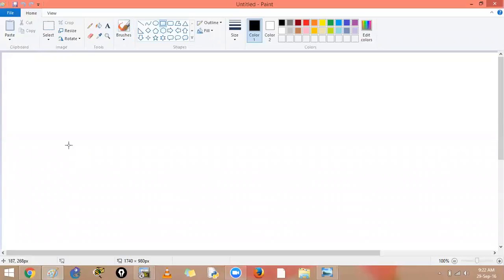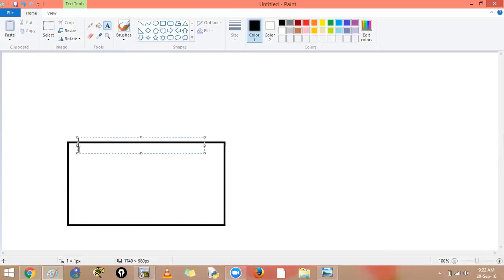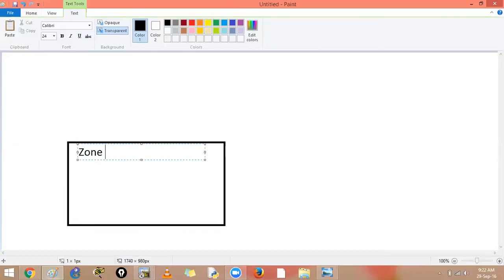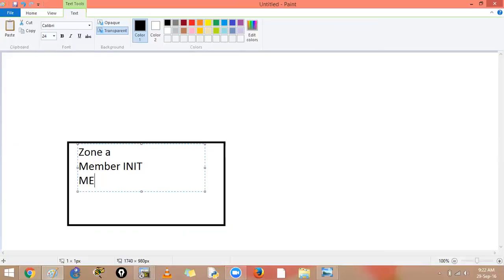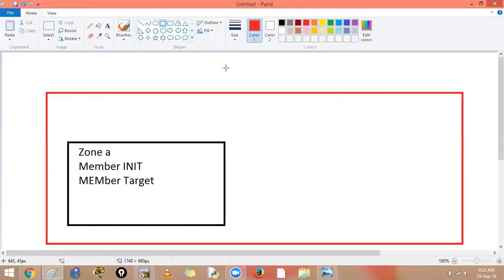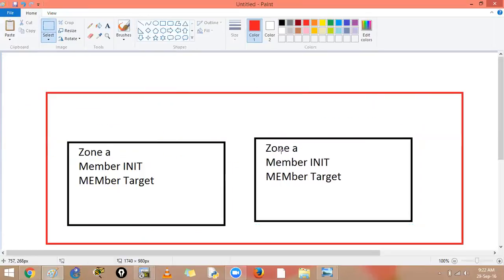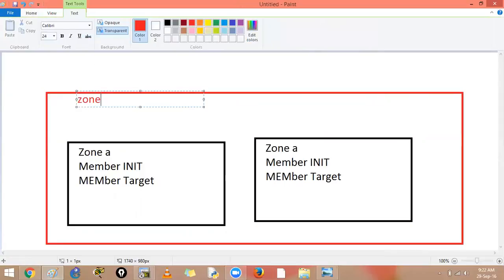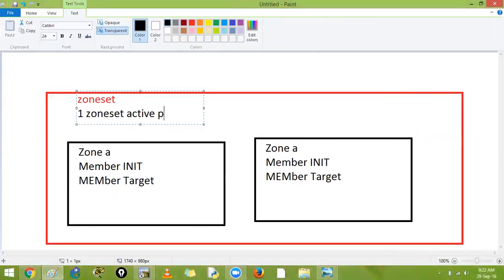We have a zone, zone number A, and it will have member one as initiator and one as target. A zone will be part of a zone set, and this zone set will be in one fabric. Multiple zones will belong to one zone set, and only one active zone set is allowed per VSAN.